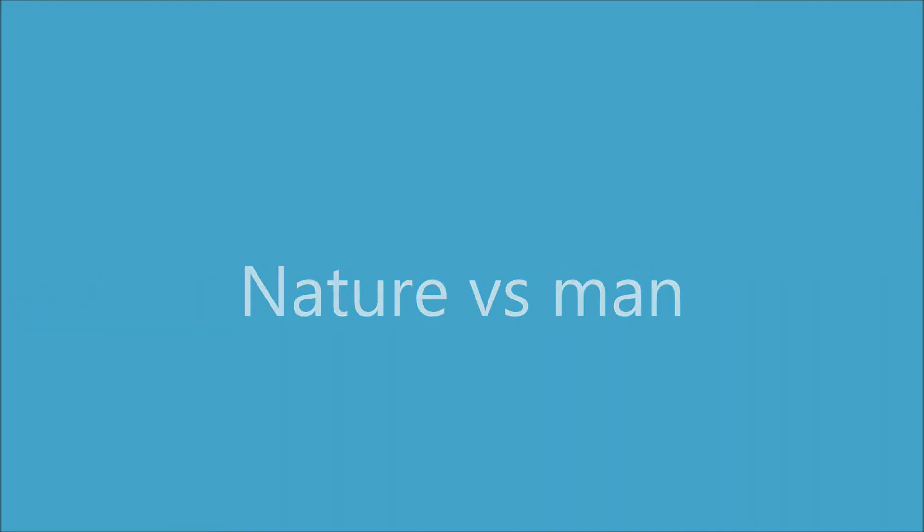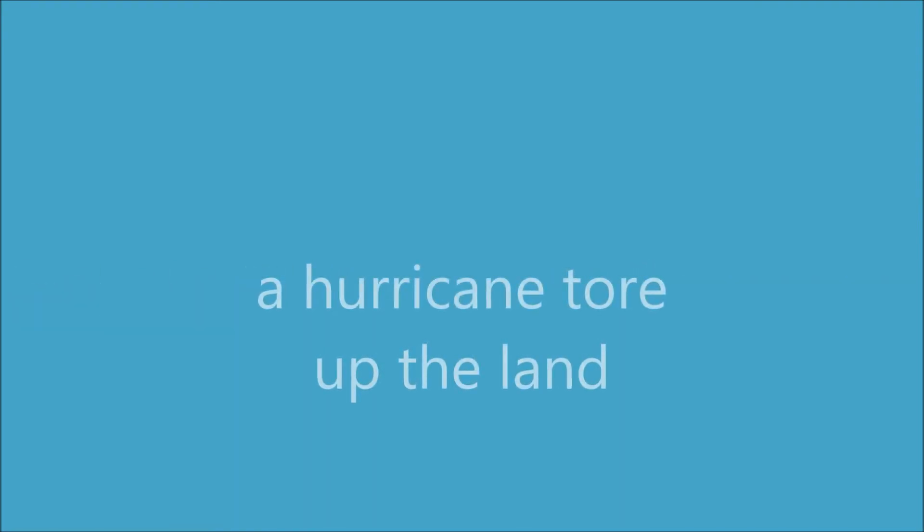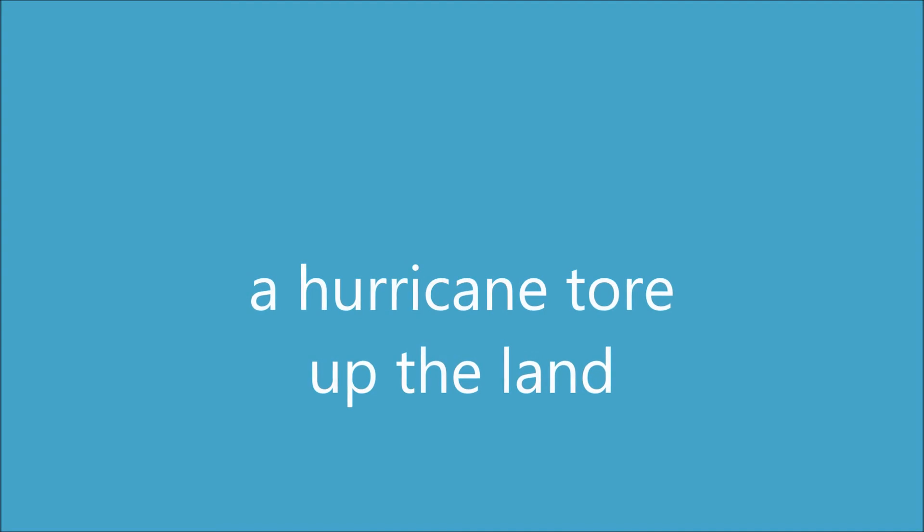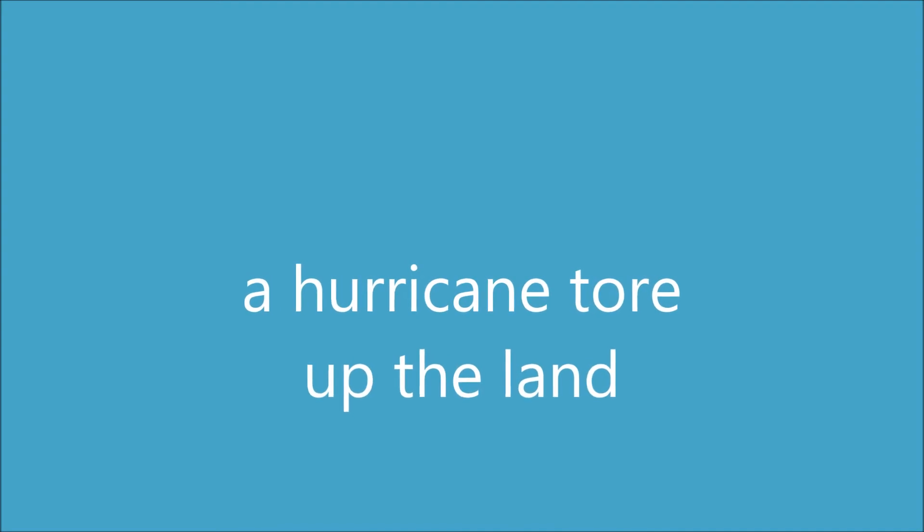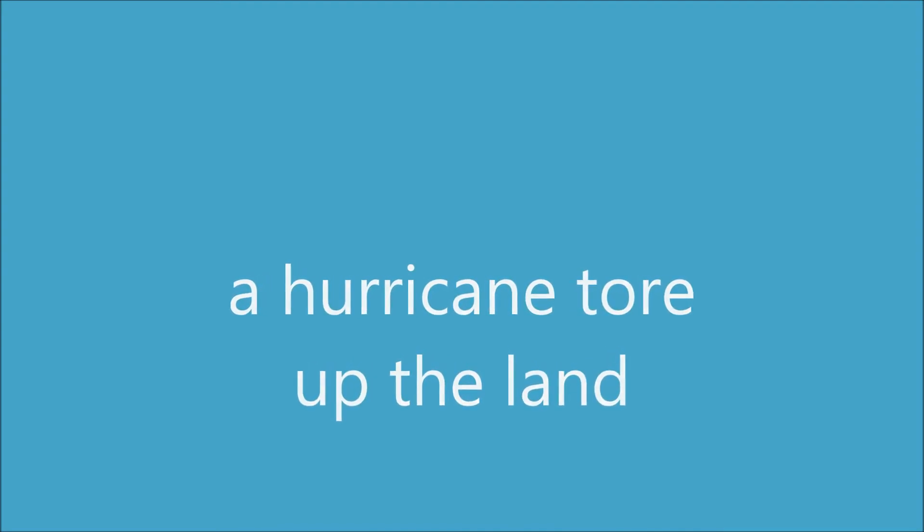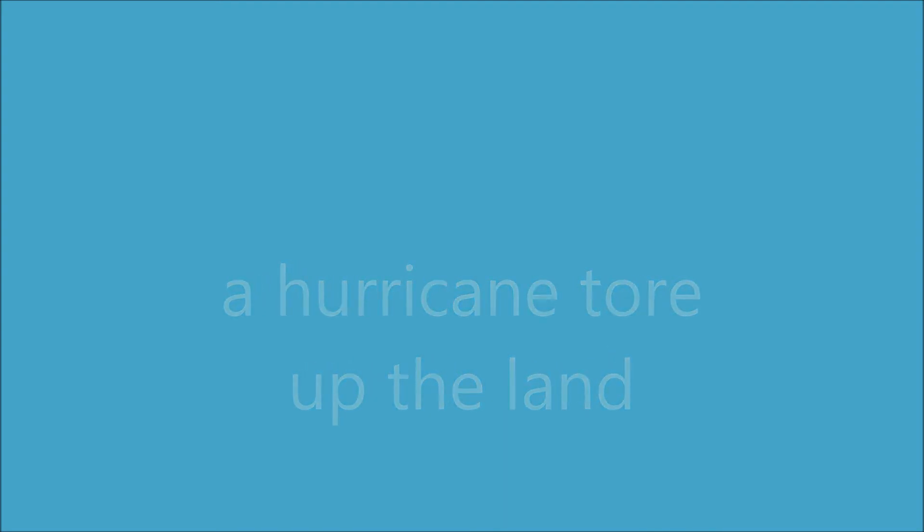Nature versus man. The hurricane tore up the land. Oh, I want to do it. Yeah. Oh. Power. Power.